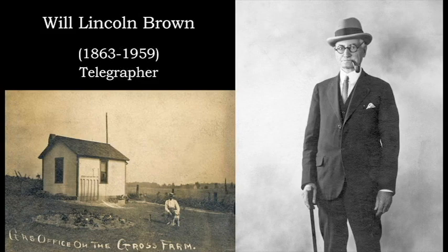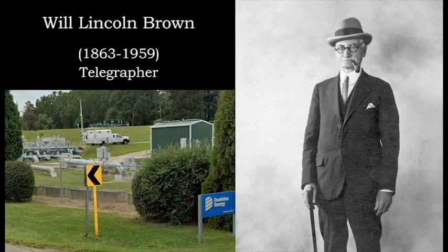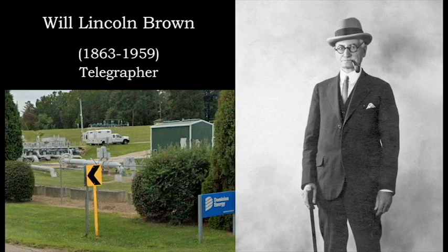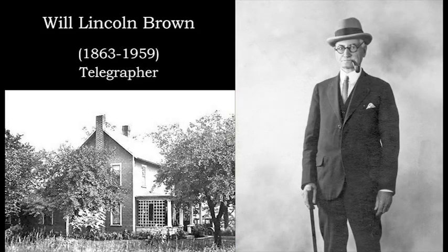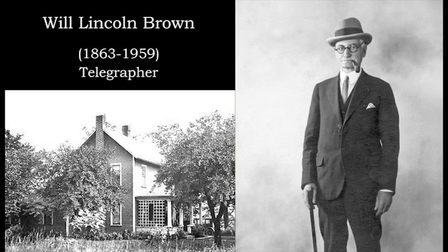About 1905, Will accepted a job as a telegrapher for the East Ohio Gas Company in Jackson Township, Stark County, Ohio. The telegraphy building was located on a piece of land known as Gross Farm. The location of his telegraphy office is now part of Dominion Energy's gas pipeline compressor facility known as Robinson Station. Will and his family built a house at a nearby location that is now known as Lagos Springs.